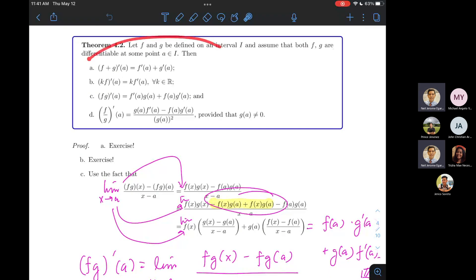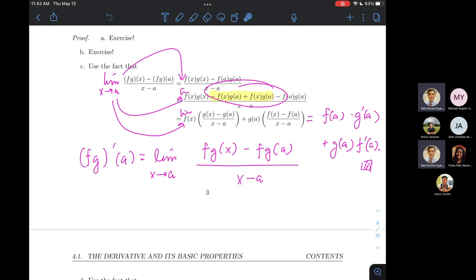Theorem 4.2 covers the algebraic derivative theorems — the formulas you all know well — telling us how to differentiate the sum, product, scalar multiple, and quotient with respect to the derivatives of the operands. We went through the proofs, which involve a clever way of writing the given difference quotient. You need to be creative about what to add, subtract, multiply, or divide without changing the value of an expression — a common theme in analysis that requires thinking outside the box.